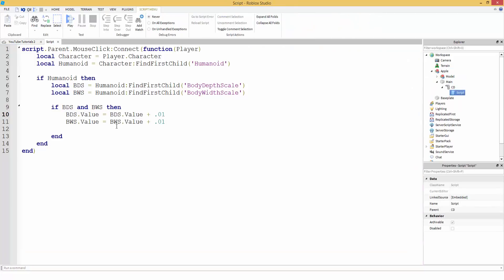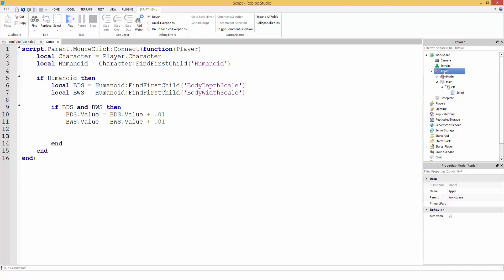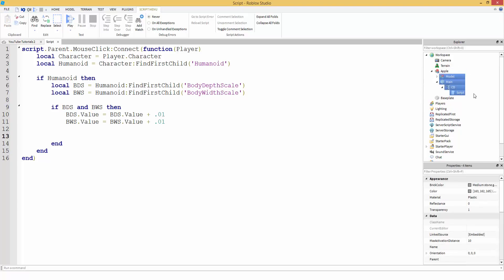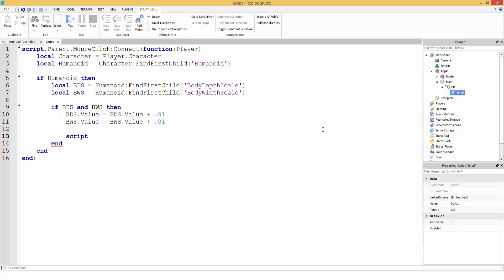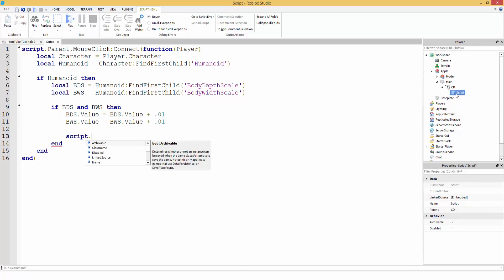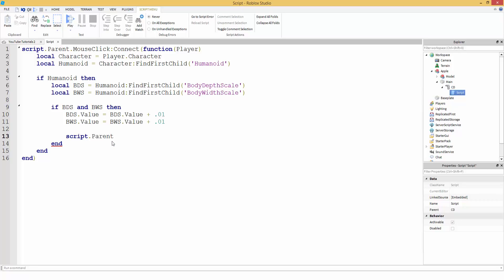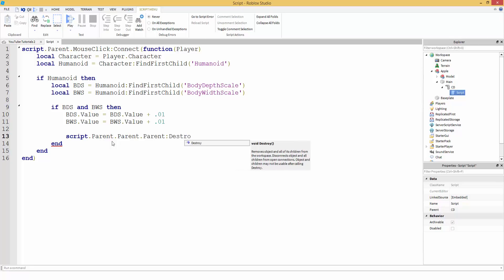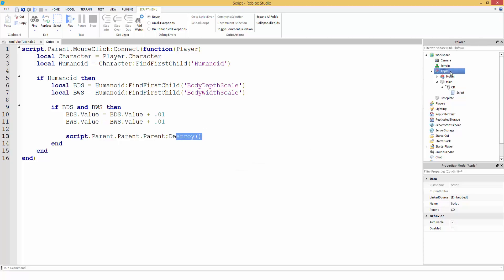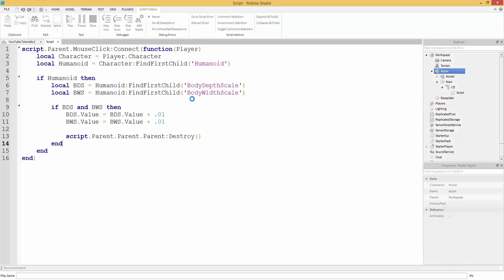If you want the whole food model to get destroyed after eating it, you would find your model. We're in the script, so we go: 'script.Parent' is the ClickDetector, 'script.Parent.Parent' is 'main', then 'script.Parent.Parent.Parent' is the Apple model. Then we call ':Destroy()' on it. So it's going to destroy the Apple model.